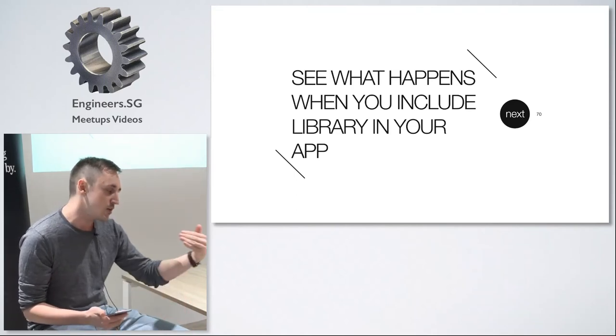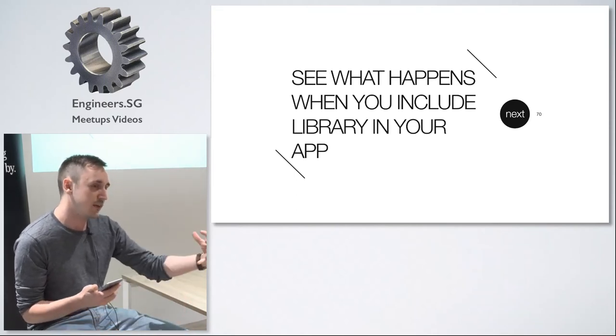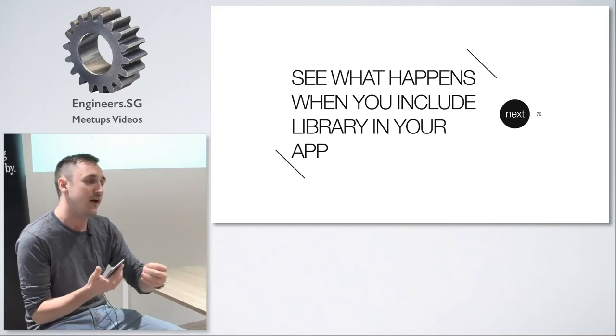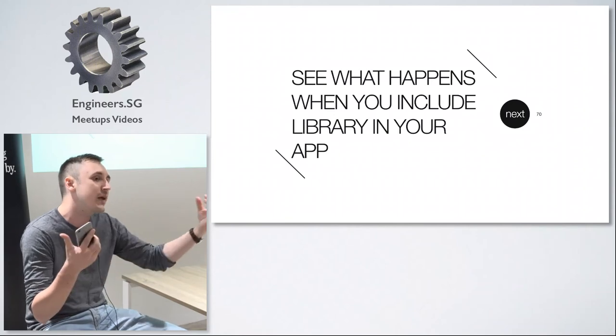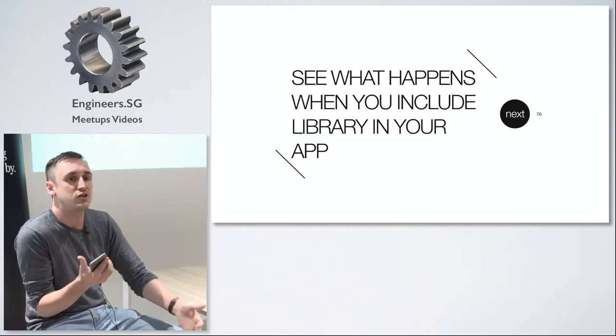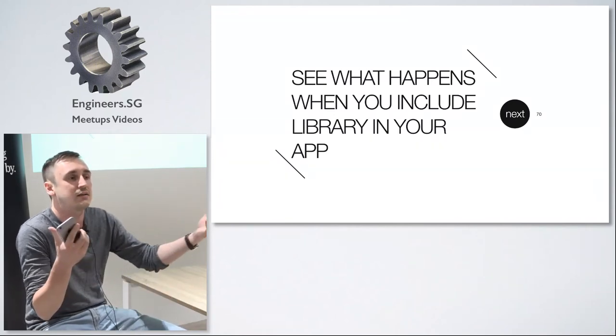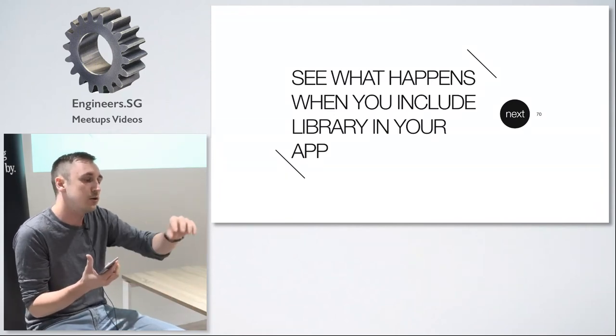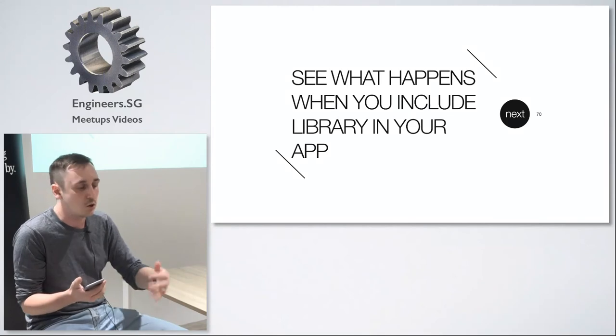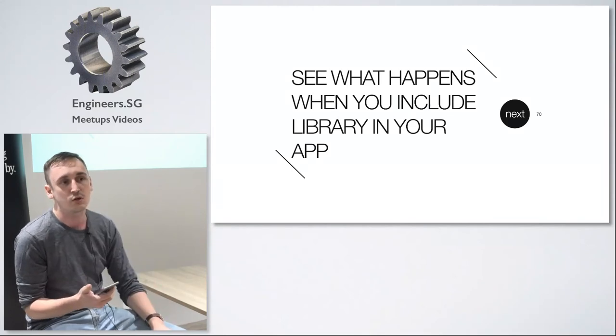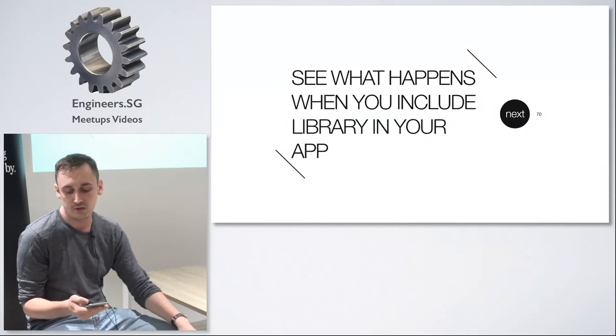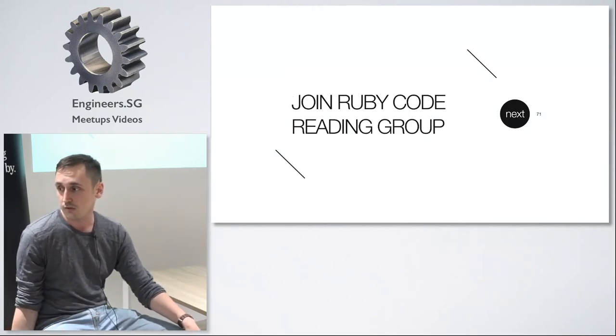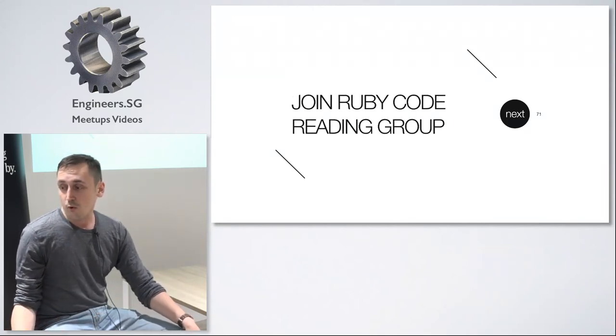Or you can just go to the documentation. And you can find the most basic methods. The documentation has the getting started section. And it tells you oh just include this module. Just go to this module and see what happens when you include it.